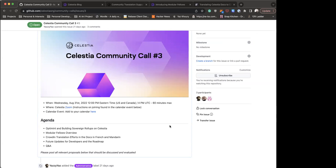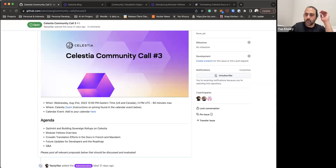There will be a Celestia Node release very soon. Once the new devnet Yaz mentioned is released, it will also include a new release for Celestia Node. Everyone is welcome to play around with it and run a full node, which was not available in the past release but will be in this one, along with many feature improvements.